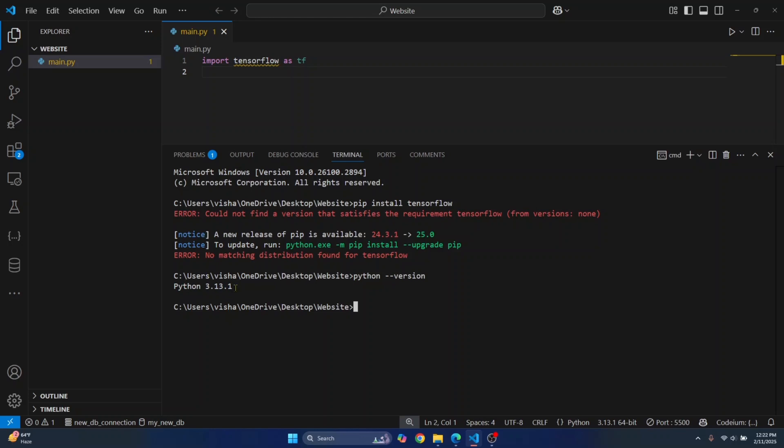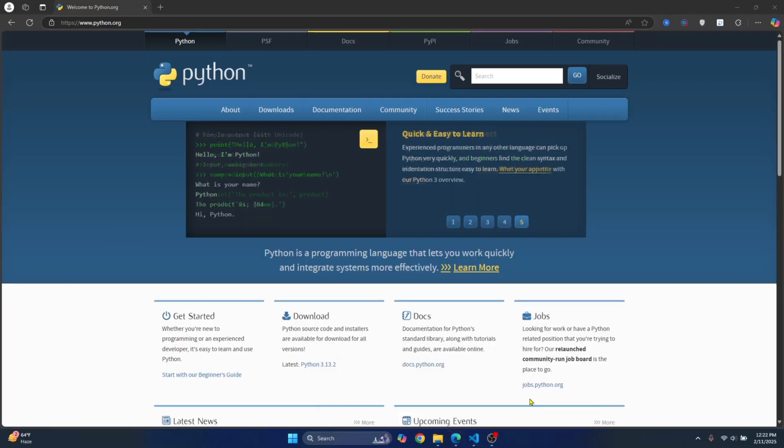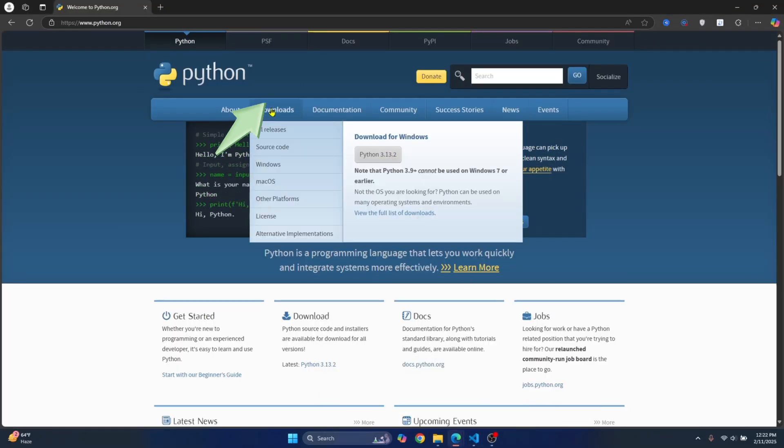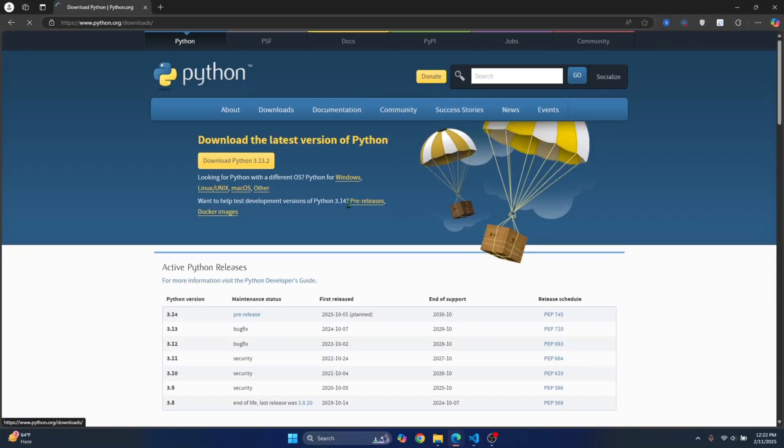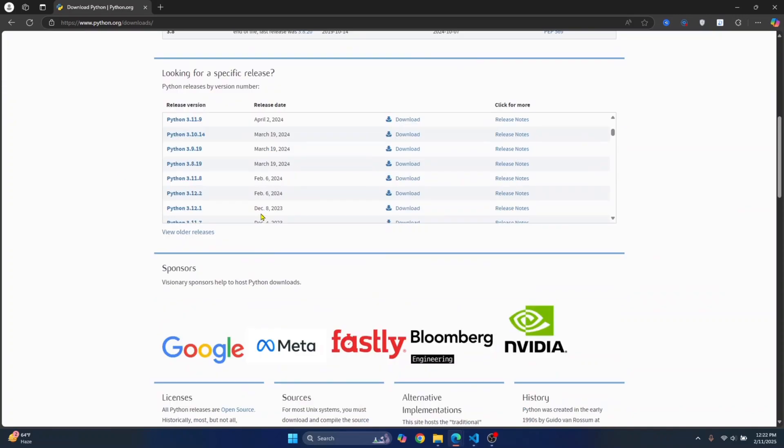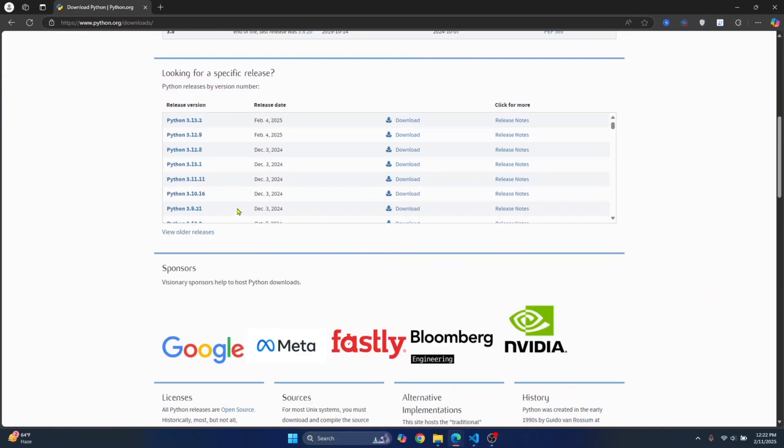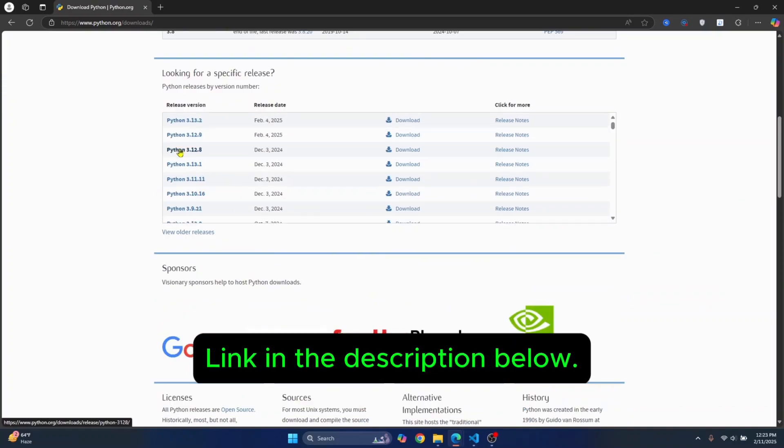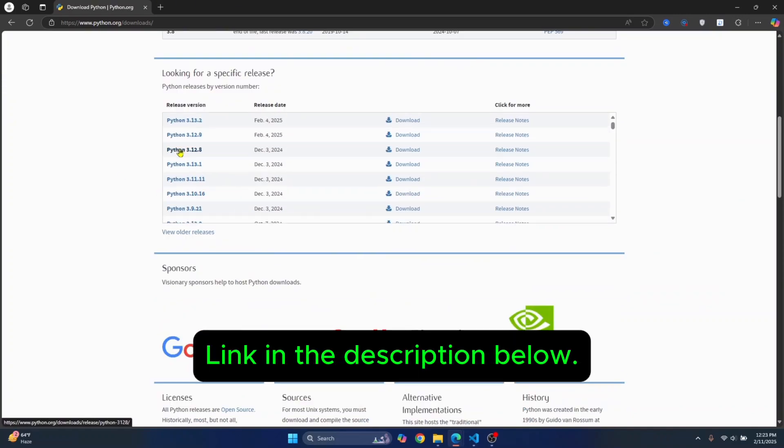So you will have to switch to an older Python version. How can you do that? You can go to Python's website, hover over downloads, click on view the full list of downloads and download an older version of Python as you wish. If you want to see the full step by step process on how to do this, check the video link in the description below.